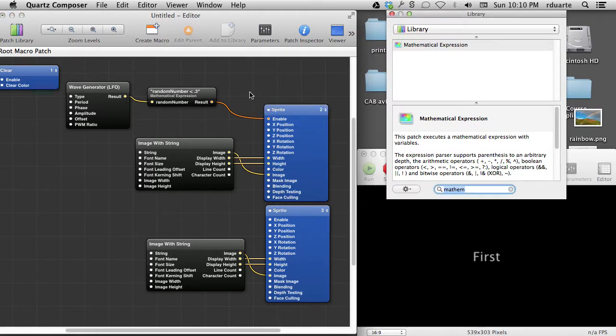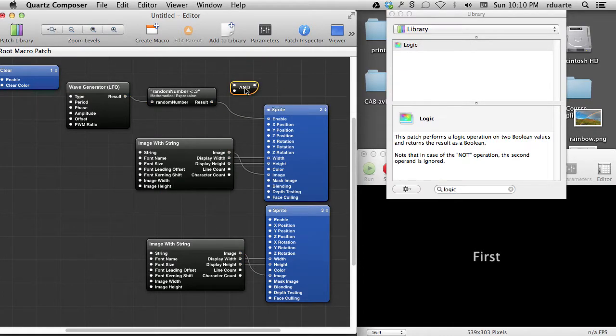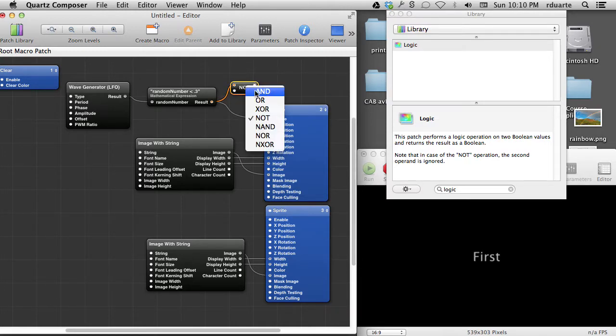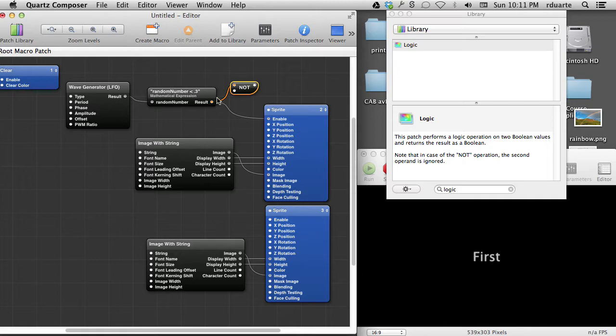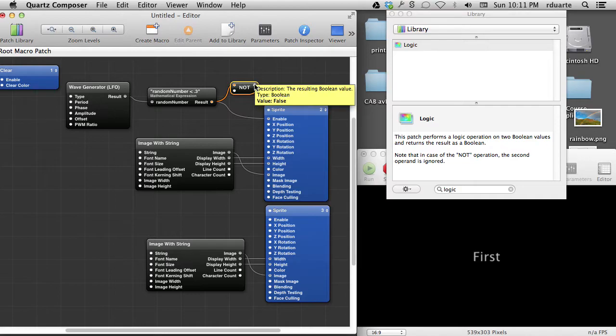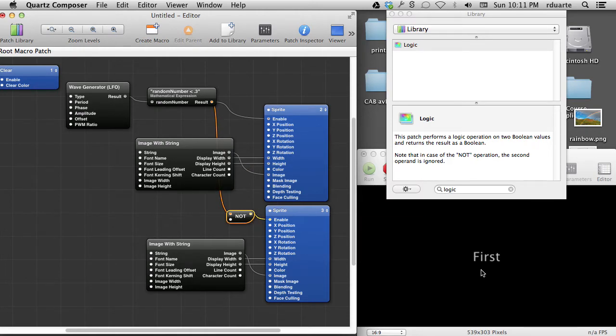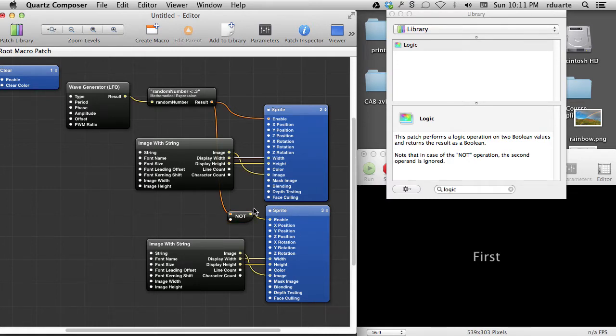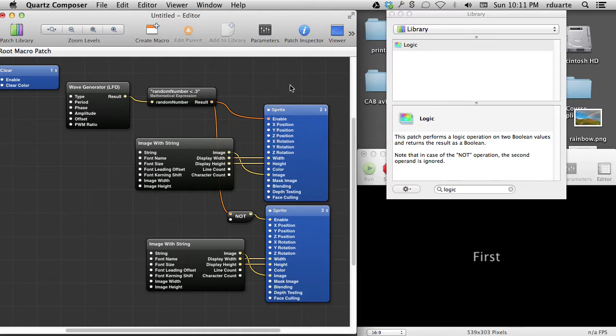But maybe when this one is true, that one should be false and vice versa. And the easiest way to make that happen is with the logic patch. And there's a not here. So whenever, this is very weird, all of these other ones and or you need both inputs, but with not, you really, you don't need the second one. It's still there though. So we're going to say whenever this is true, this one will be false. This is actually the opposite. So I will connect it like that. So I can see a difference. I can see a difference for sure. So when this one is on, that one's off and vice versa. And if we look, we should see that go back and forth, true, false, true, false. So they're kind of toggling between each other.